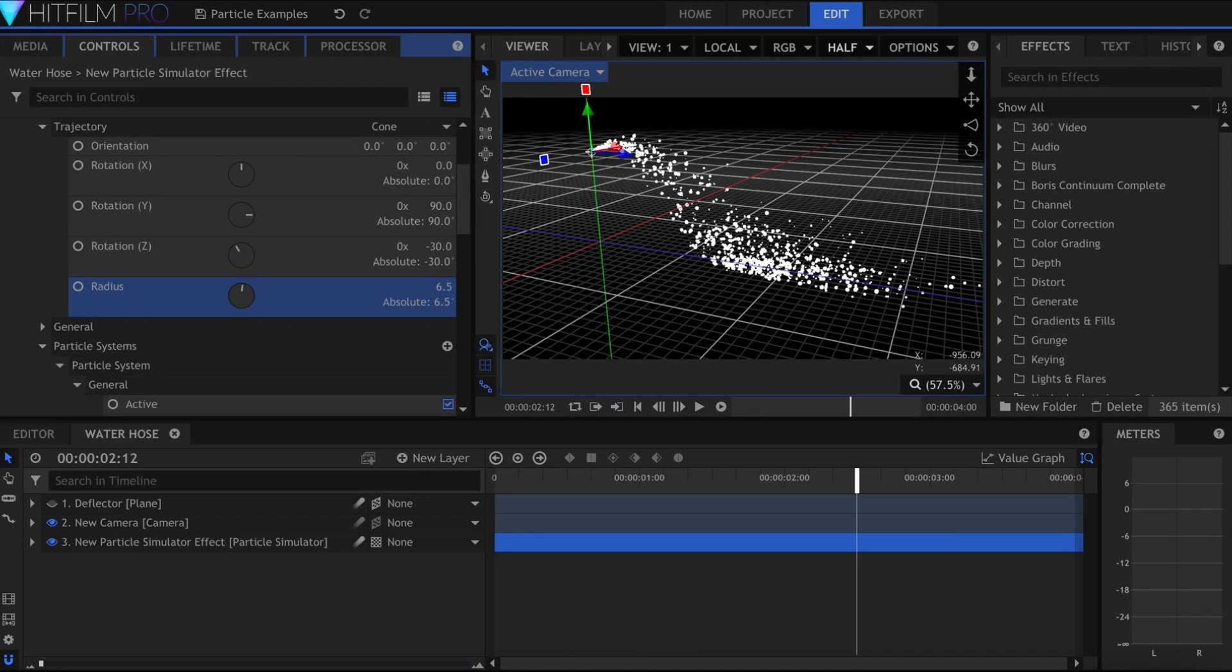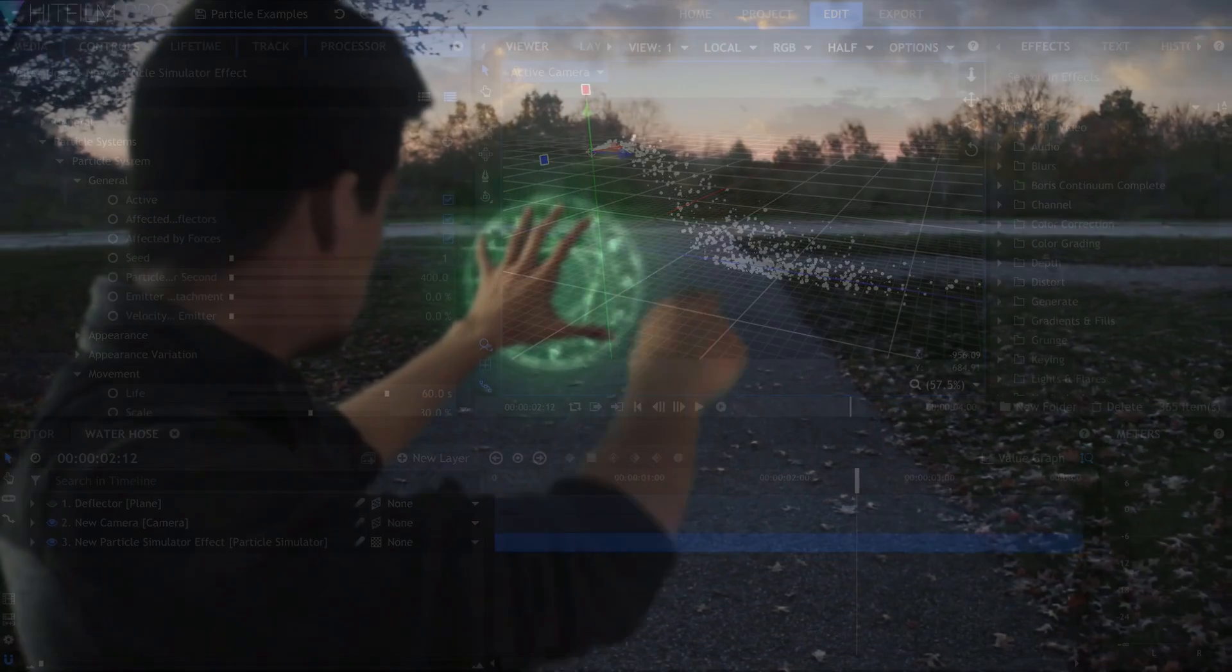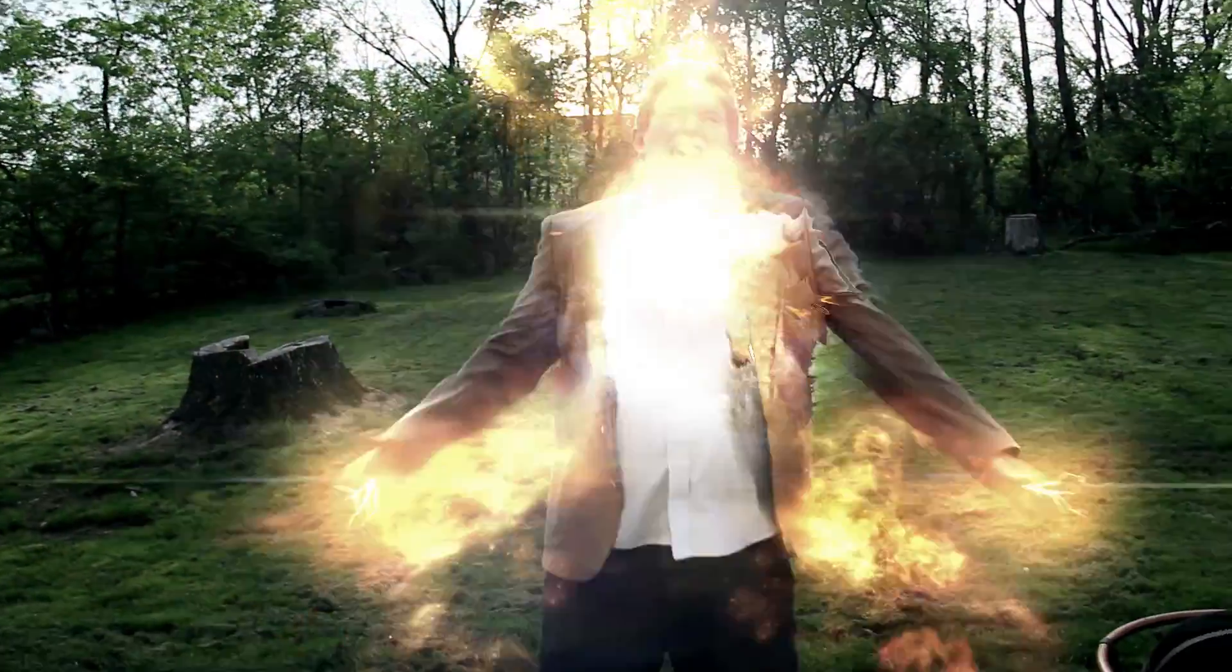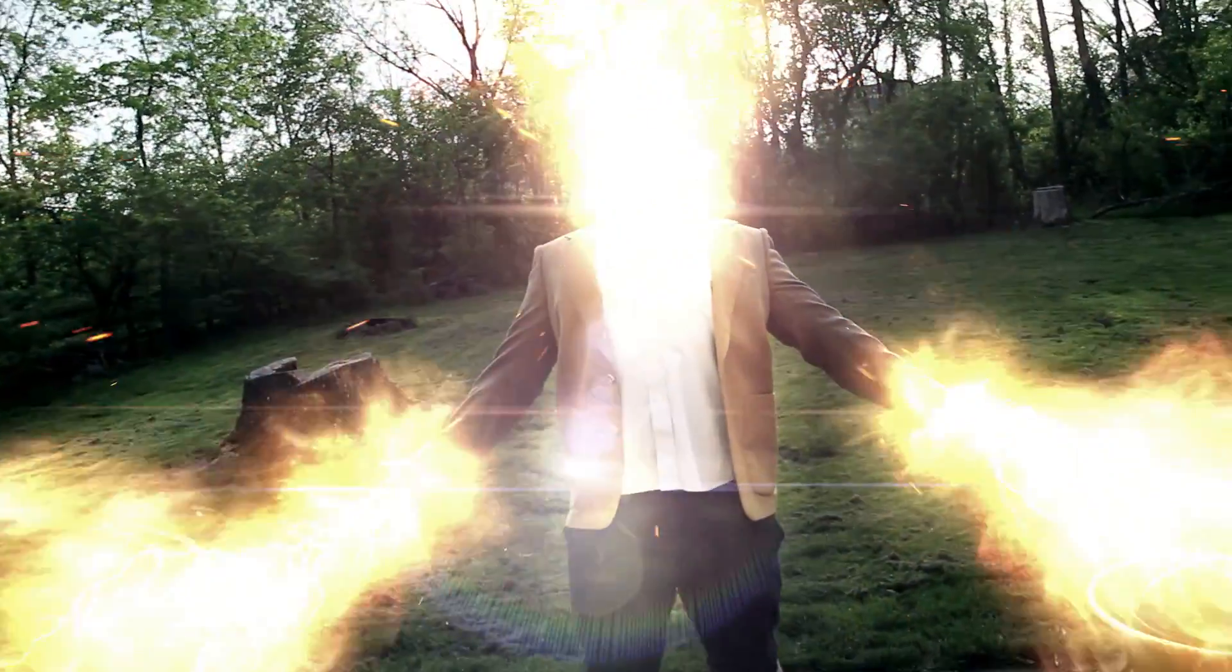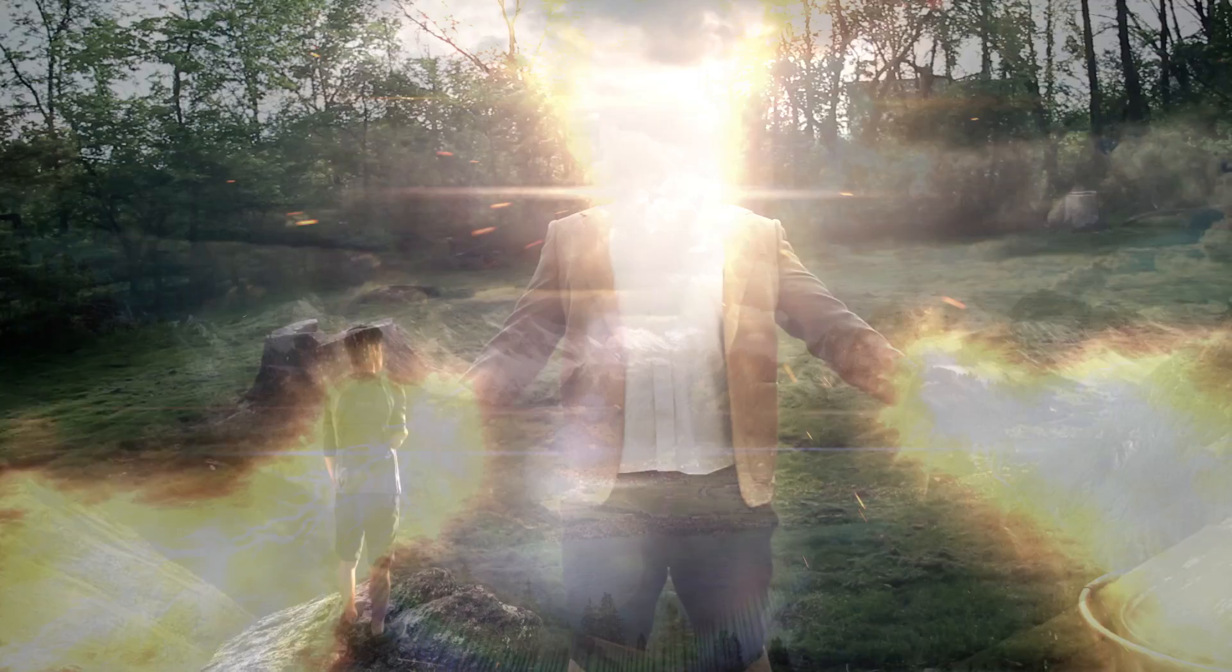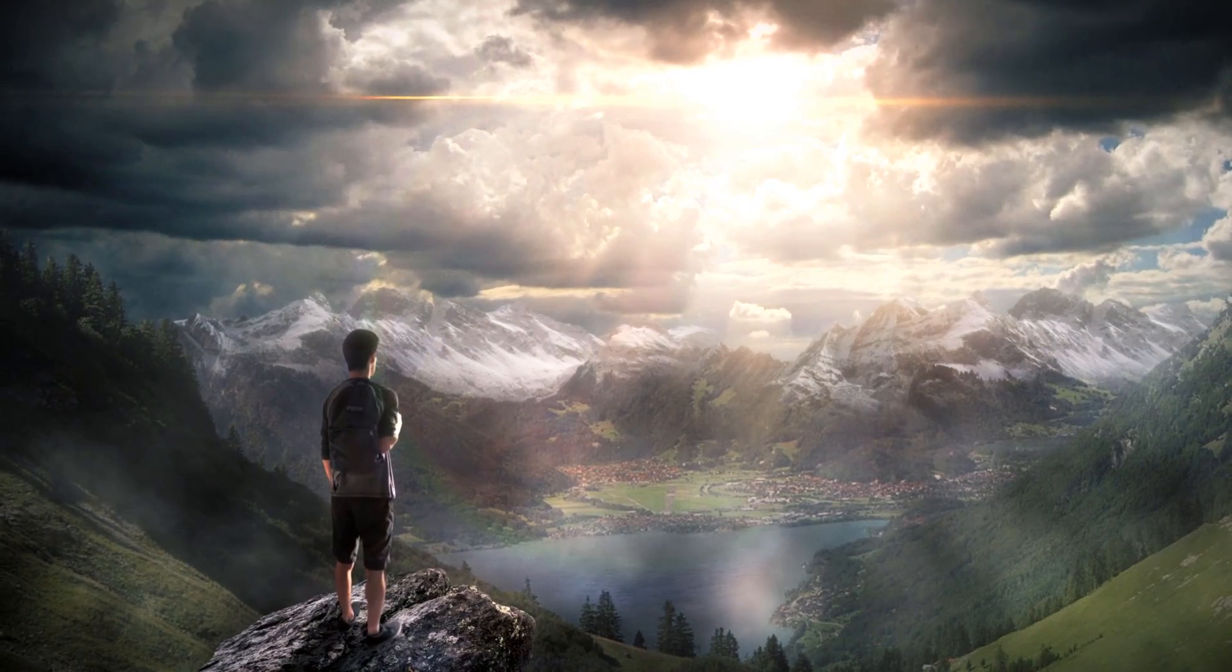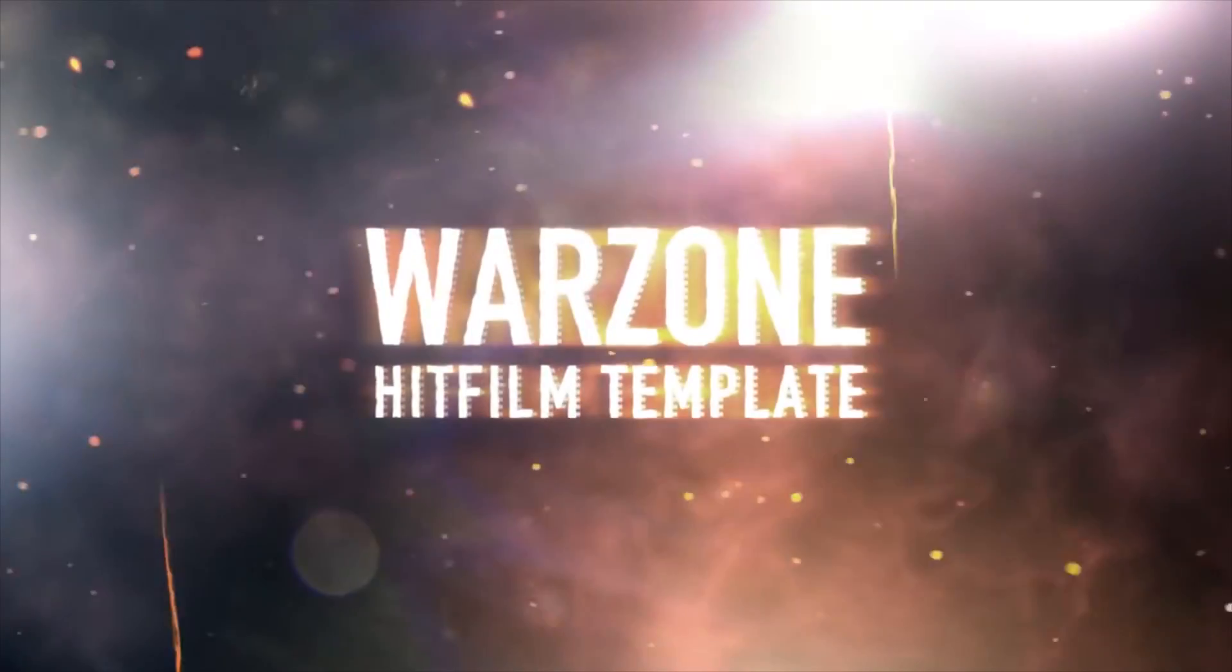The particle simulator in HitFilm is my personal favorite effect. I've used it to create a variety of visual effect shots over the years, and the versatility of it is one of the big reasons I keep coming back. Today, I'll be giving you five of my top tips for better particle simulations.